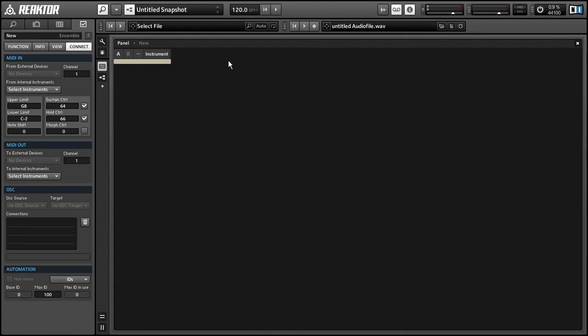Hey everyone, this is Salamander Anagram with ReactorTutorials.com, and today I'm going to do a quick intro tutorial on one of my own ensembles in the Reactor user library called AutoMoto, and I'll provide a link to that in the video description.